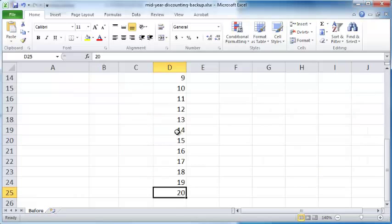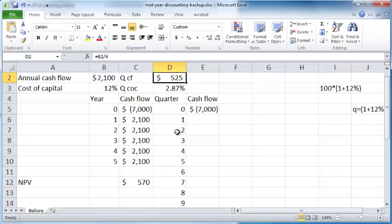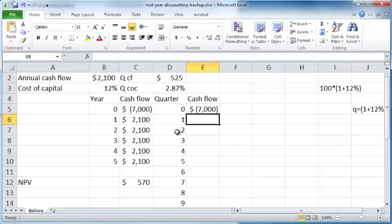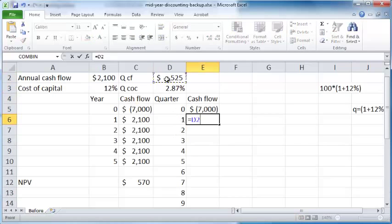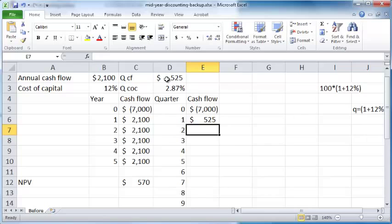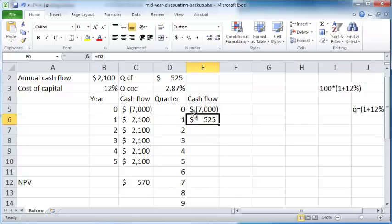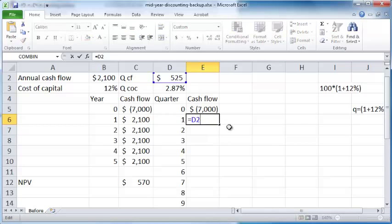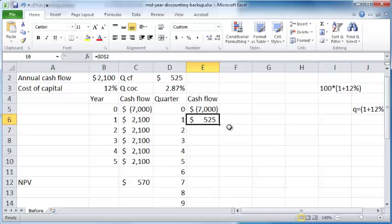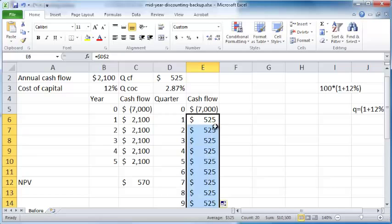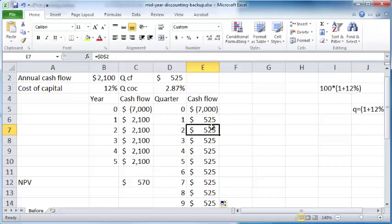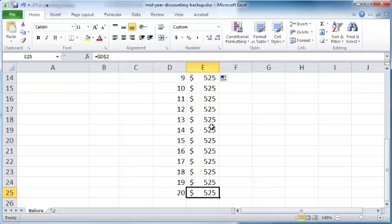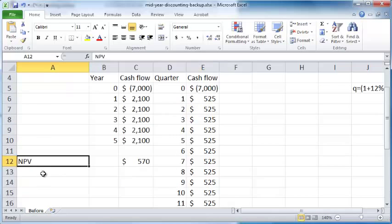My quarterly cash flow is this here. Before you copy this by dragging the fill handle, make sure to edit the formula so that it has absolute cell referencing. Now double-click on the bottom right fill handle to copy this cash flow all the way down.